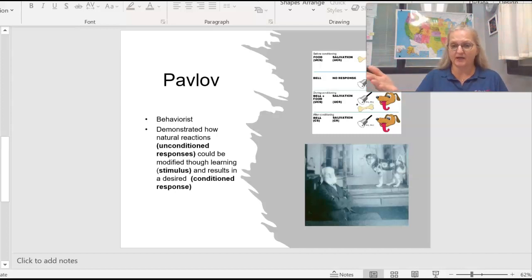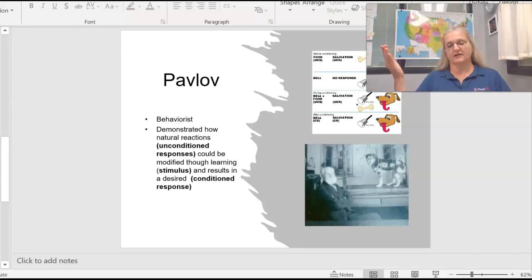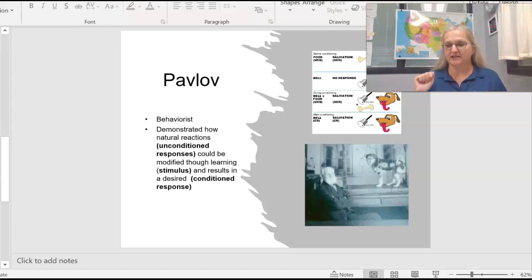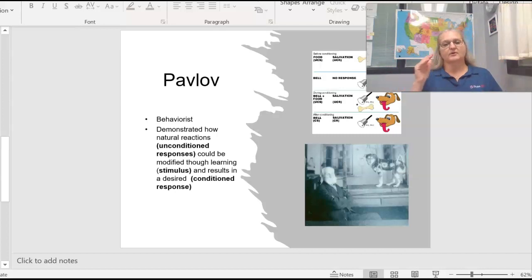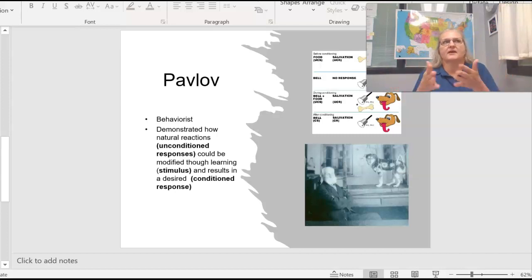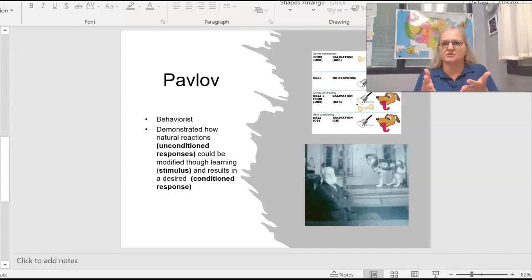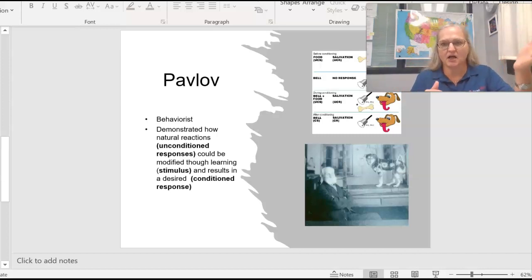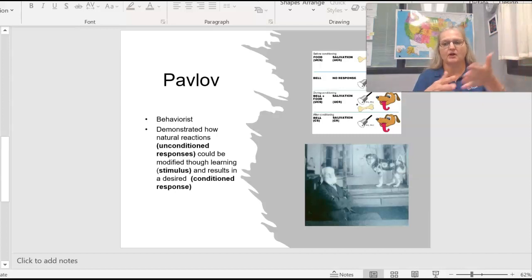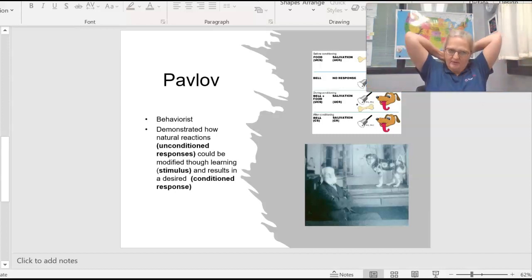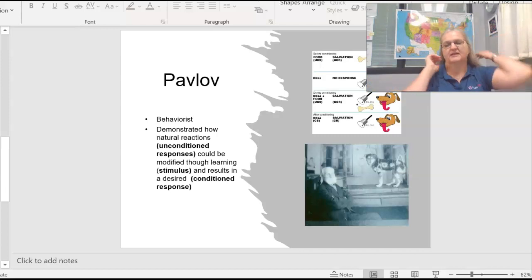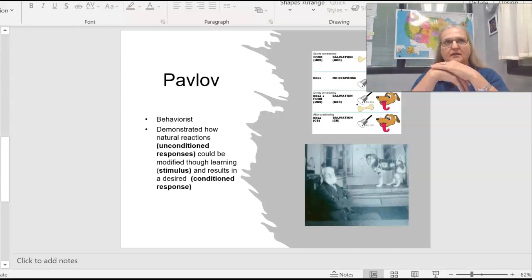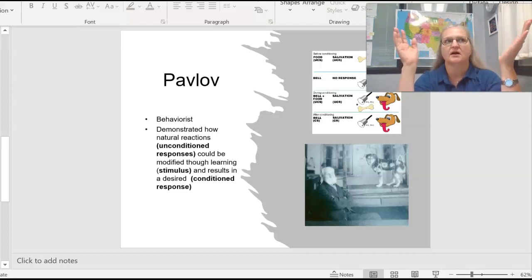So in clicker training with dogs, with any animal really, eventually you can take the treat away and you can just click to get their attention. So Pavlovian response means that a person has learned to associate something non-biological now causes a biological reaction. All I can think of are really pretty R-rated examples.